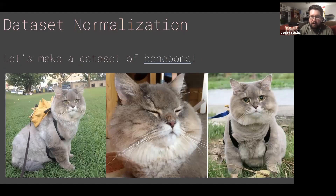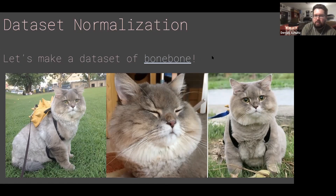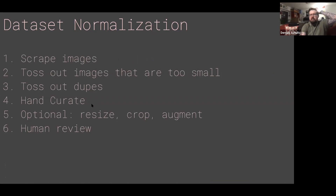I want to make a dataset of Bone Bone. If you've never met Bone Bone, he's the cutest cat on the internet. I'm sorry if you have a cat that is also on the internet, because Bone Bone is going to put you out of business. I just want to walk us through how we would make a dataset of Bone Bone. Bone Bone happens to be on Instagram, so I'm going to use the Instagram scraper to grab it. This is basically my process for pulling down images and scraping them.